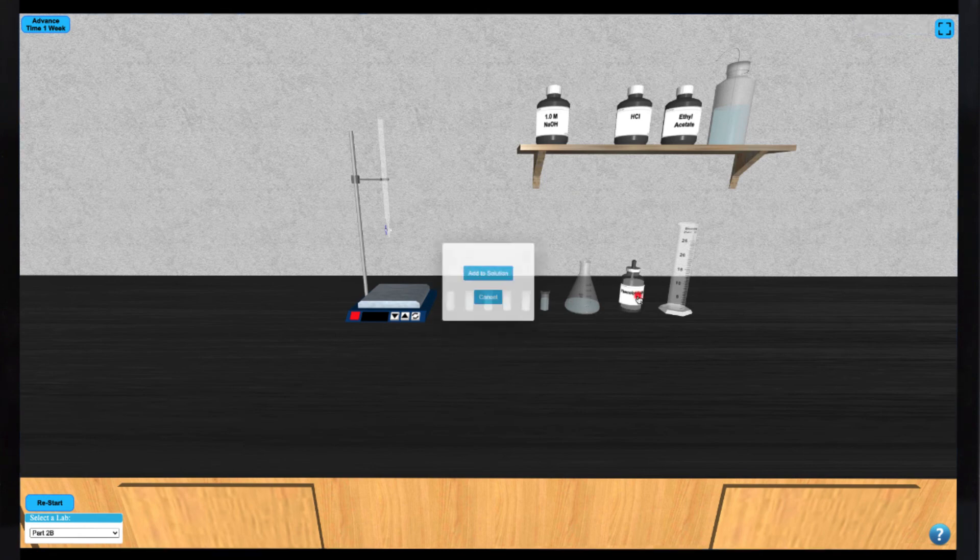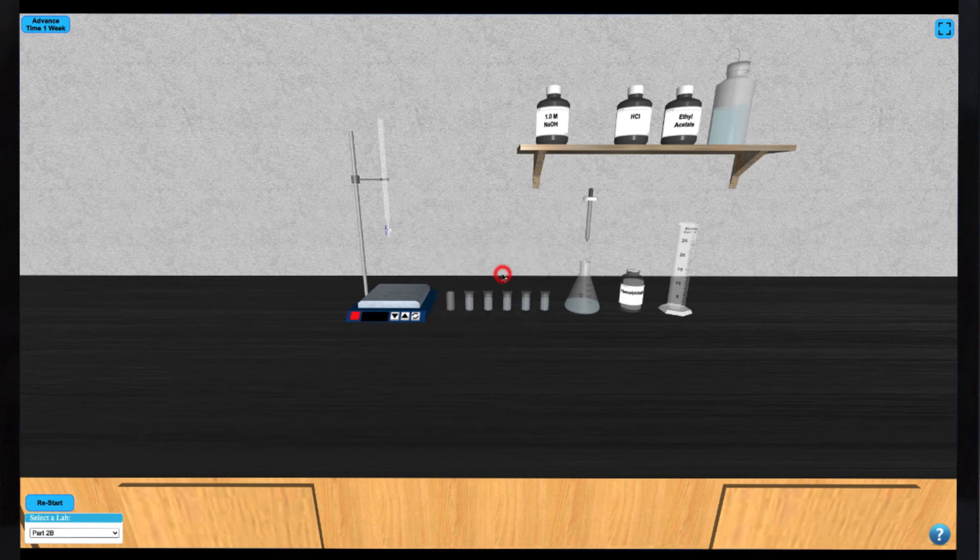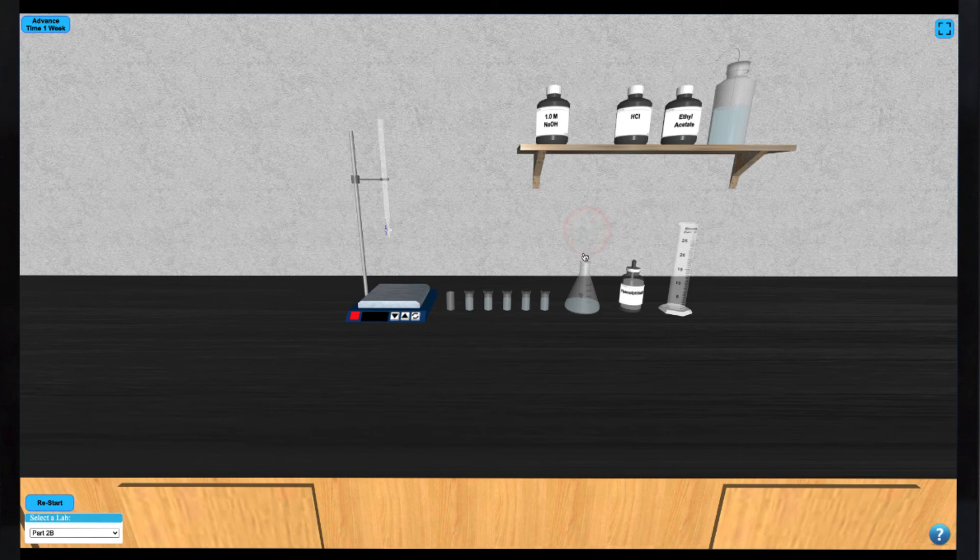Next, you can click on the indicator bottle to add it to the solution. Click the dropper to add indicator drop-wise until all of the dropper is empty and it automatically returns to the bottle.